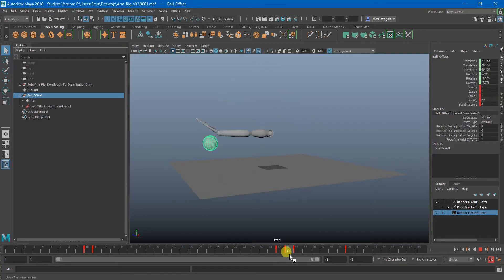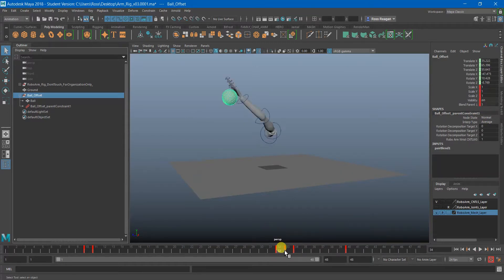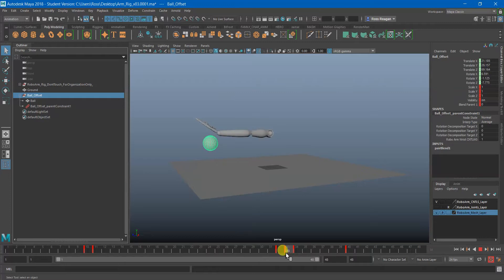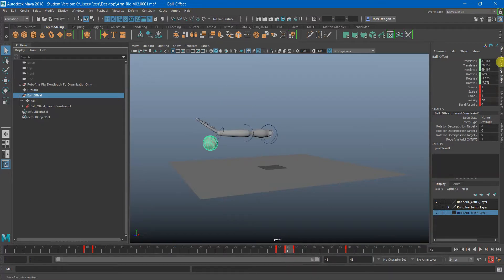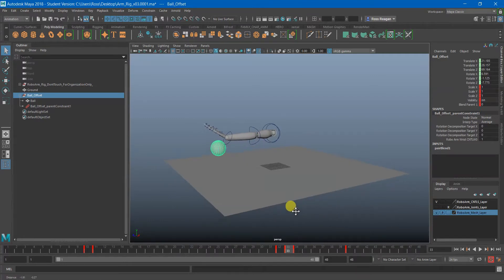You also have to hit a keyframe on the translate and rotate as well before and after that gets turned off, because otherwise it'll just revert to the last place that you had keyframed which could be who knows where.